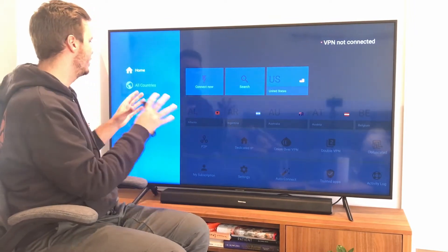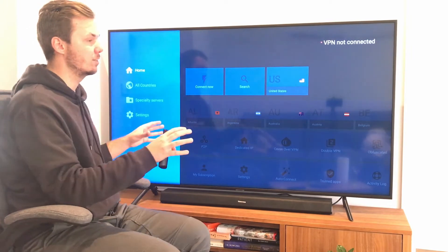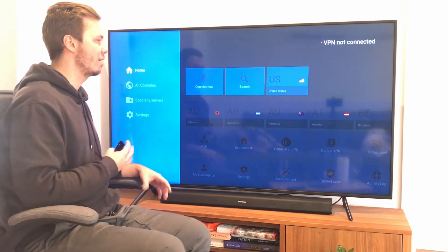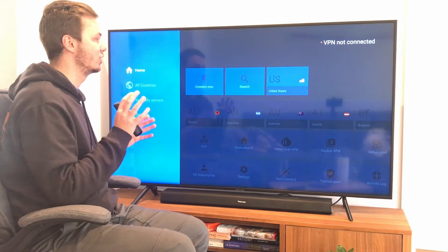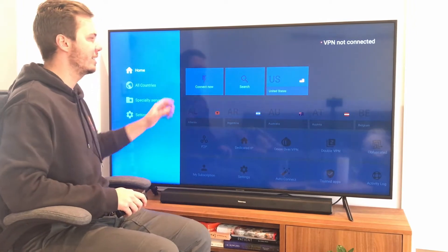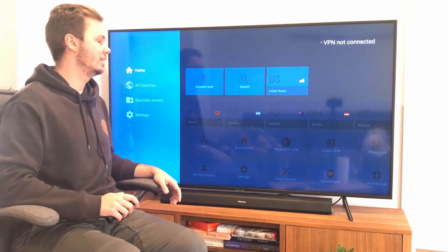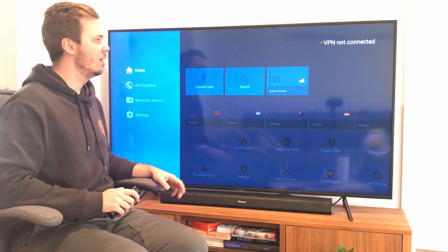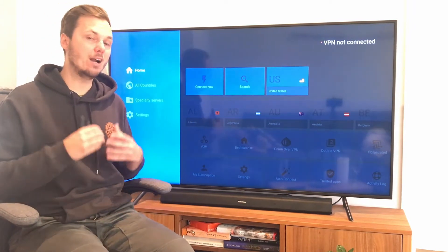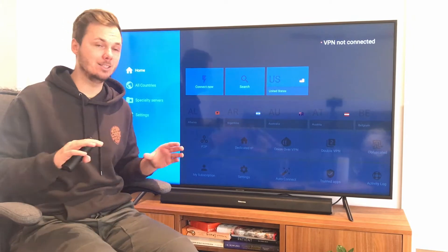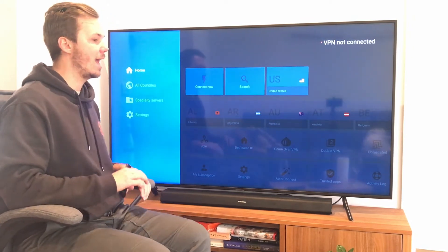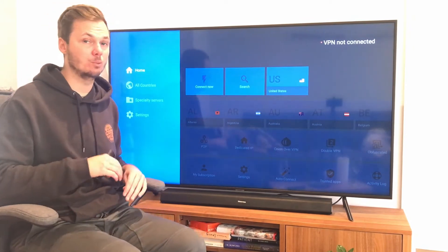So once we have this open, this is the user interface of NordVPN. It's very simple to navigate and adjust the settings. Right here we have the Connect Now feature, search for a particular country, or connect to a server. So right out of the box, NordVPN is ready to go. You can go and connect straight away, and your IP address will be hidden.